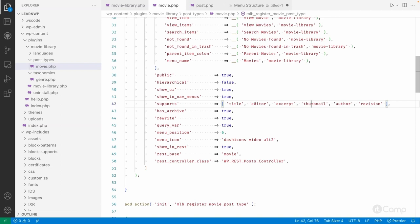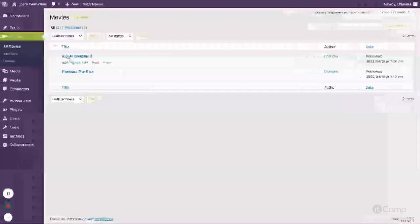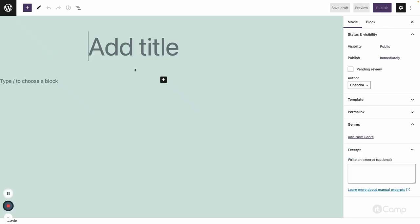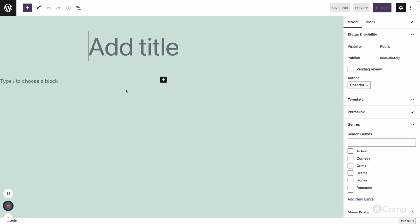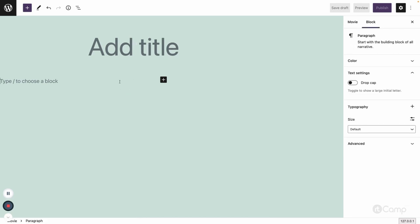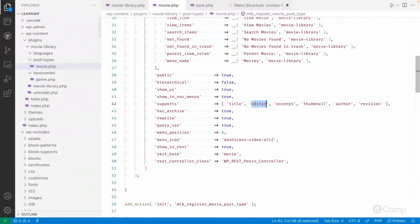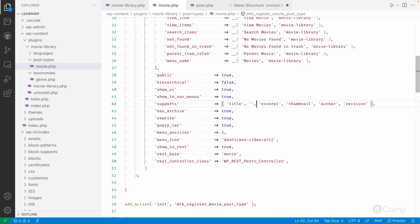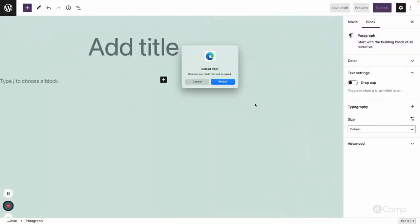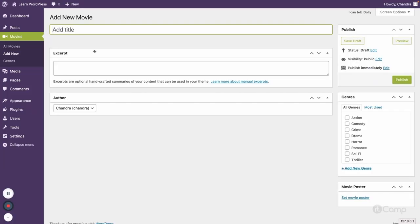Title and editor are the most needed for a custom post type — at least title is required. Here you can see, if you go to 'Add New', there is a title field and the block editor area. If I remove the editor support and refresh the page, it changes the entire area because we are not using the block editor.